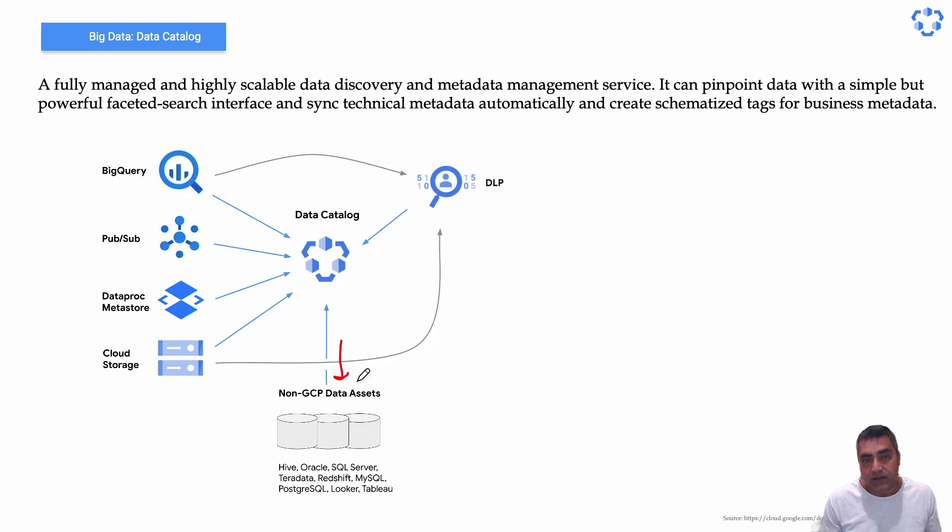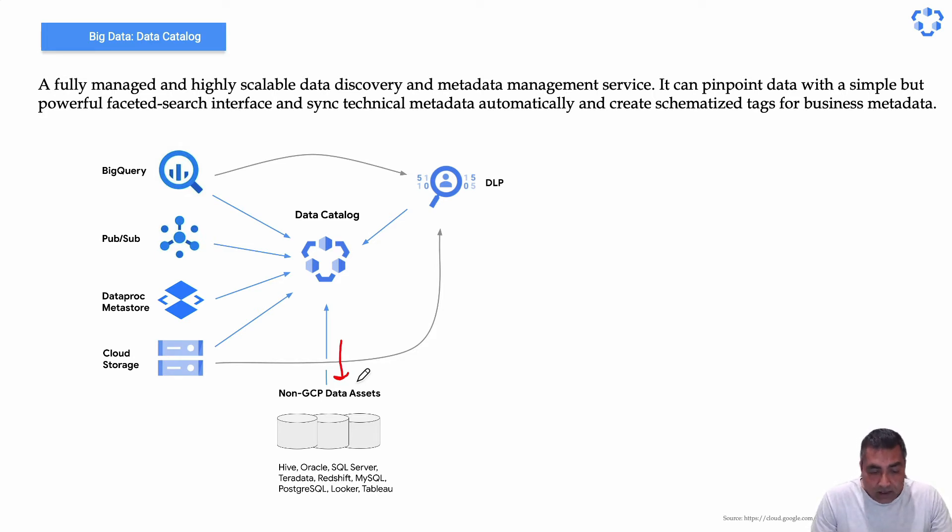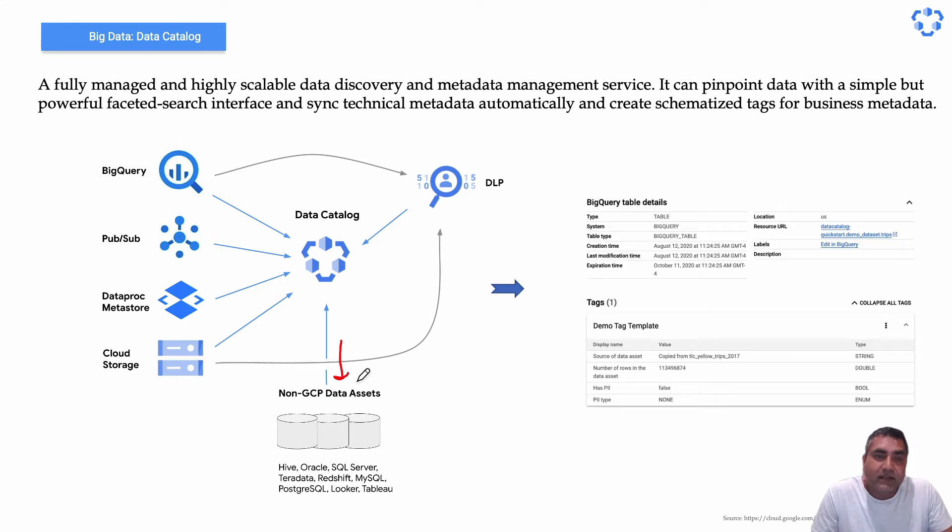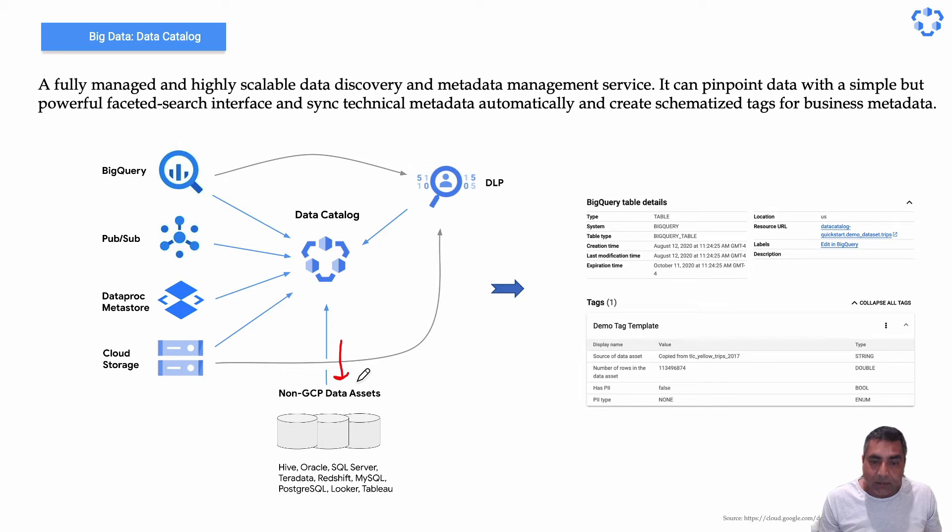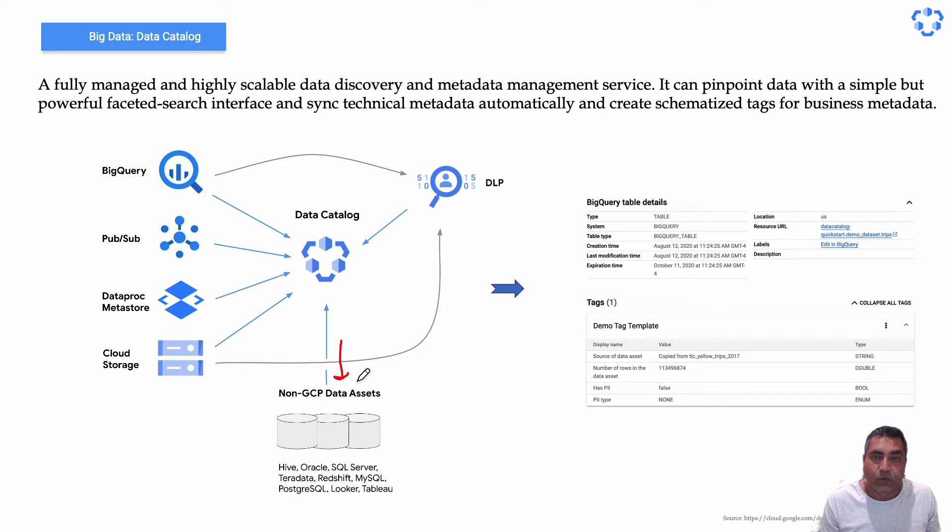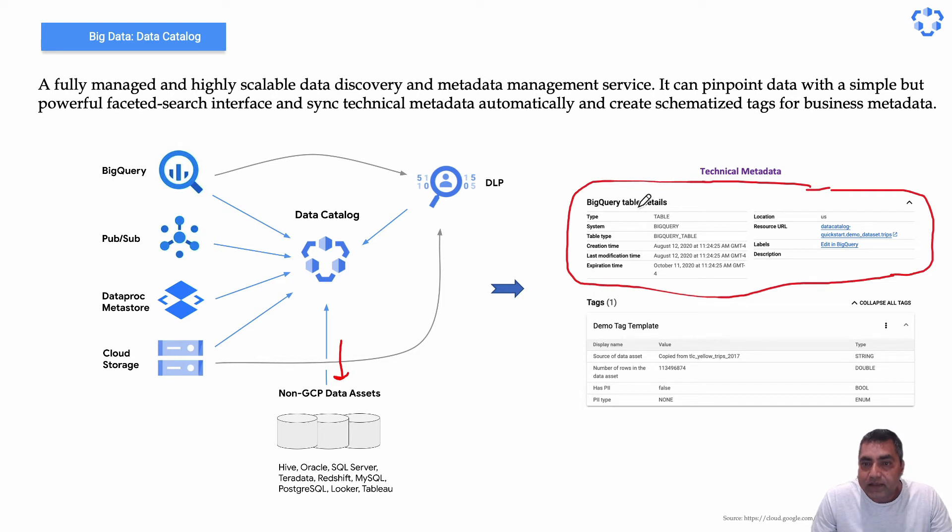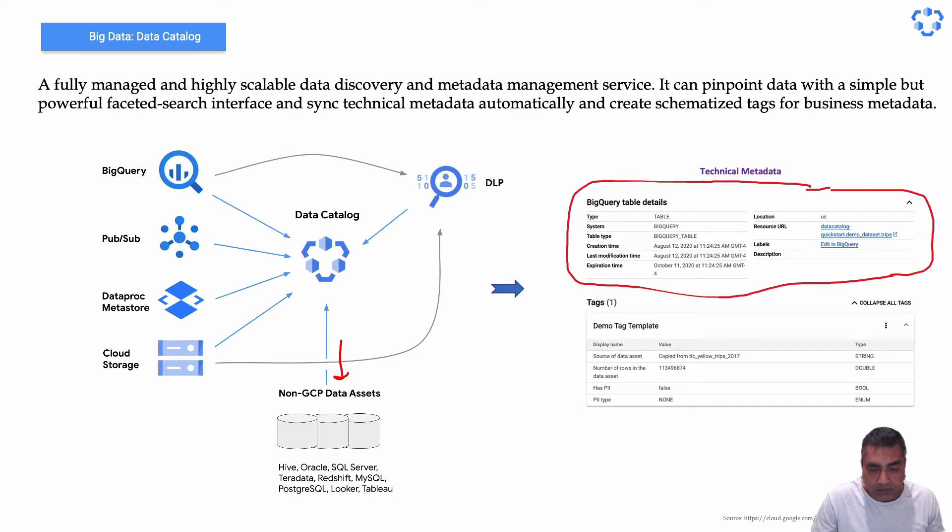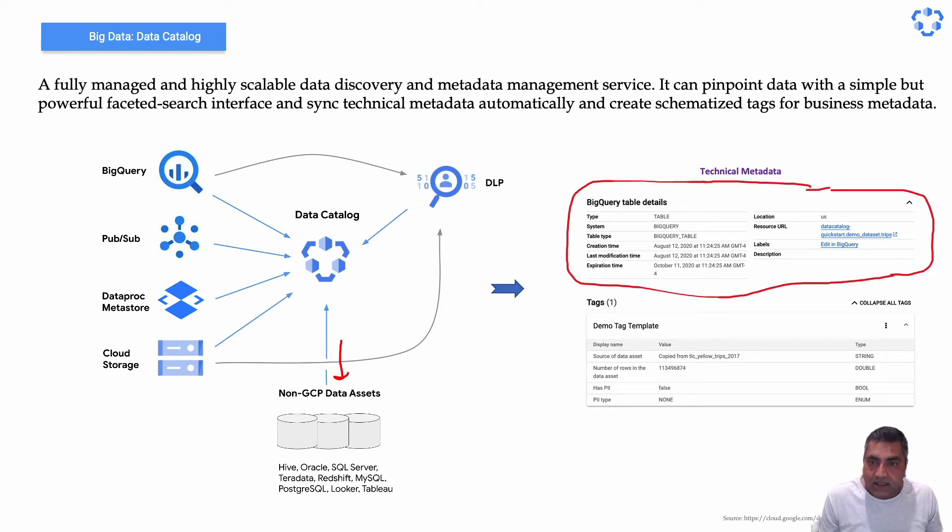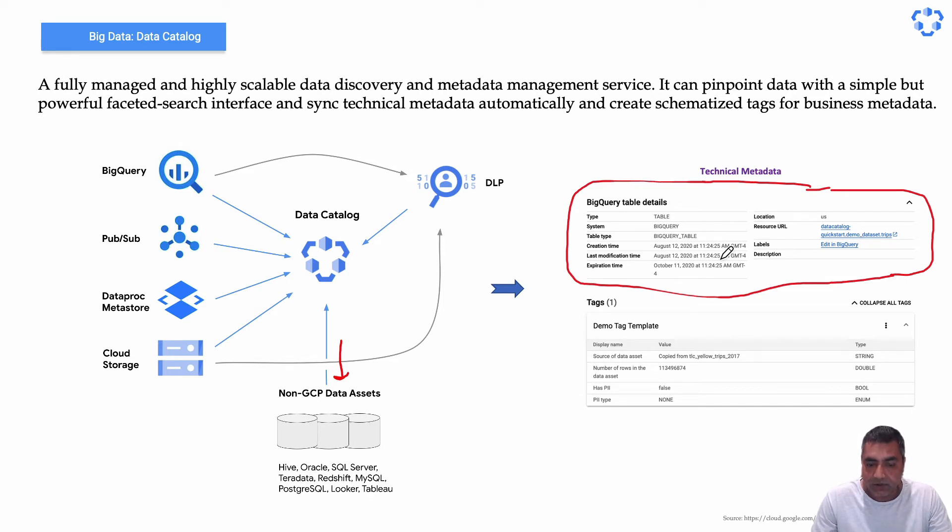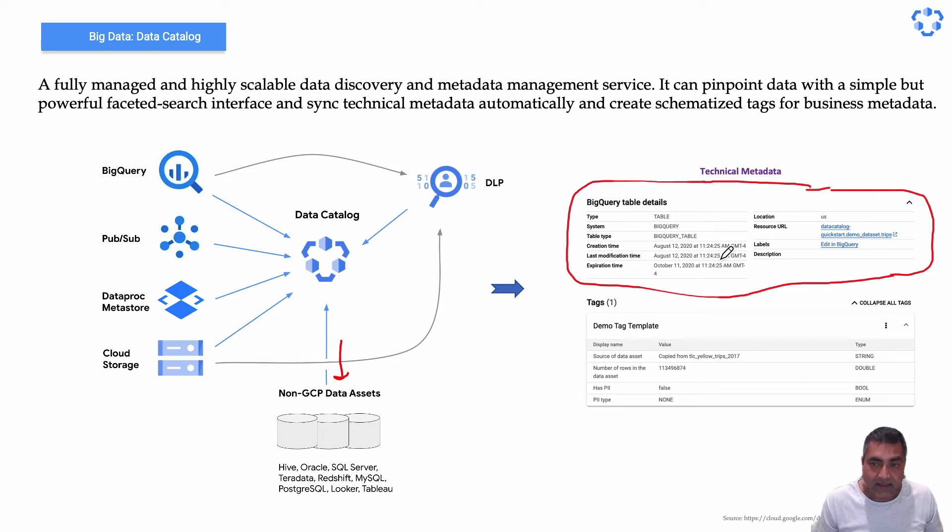Now when it comes to technical and business metadata, to understand what is technical metadata and what is business metadata, if you look at this top one, this is an example for a BigQuery table. So this particular part is sourced from the underlying storage systems where the data assets actually live.